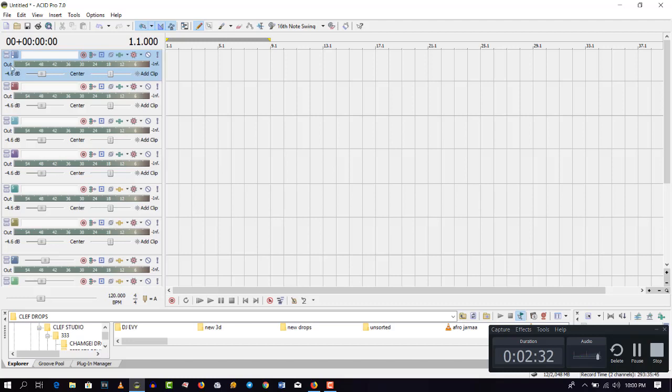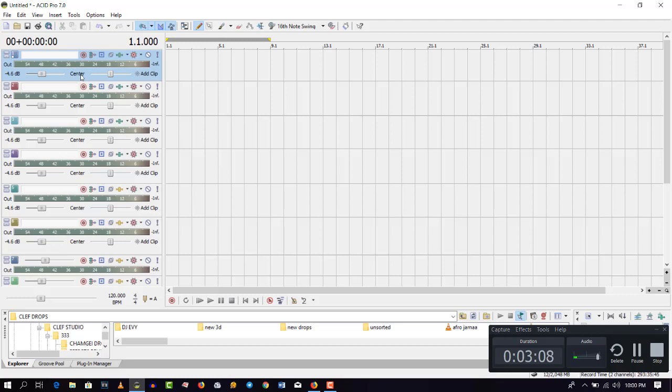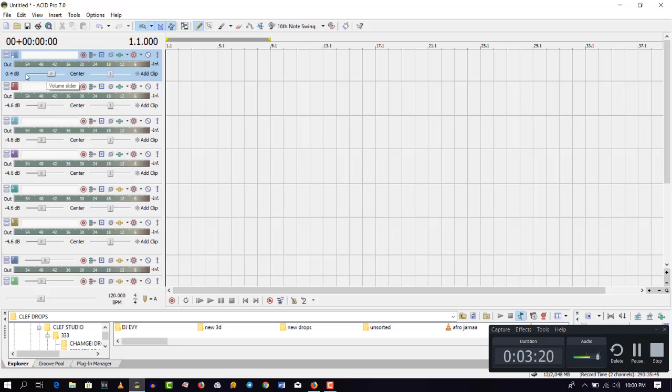Let me stop there. As you can see, this volume is at negative 4.6 dB. So according to my suggestion, when you are starting a mixtape, at least make all these volume sliders to be at 0.0 or even 0.1. But I prefer and suggest that it should be at 0.0. So I will just use my, if you are using a desktop or if you are using a laptop connected with your mouse, just use your wheel and then slide it forward.